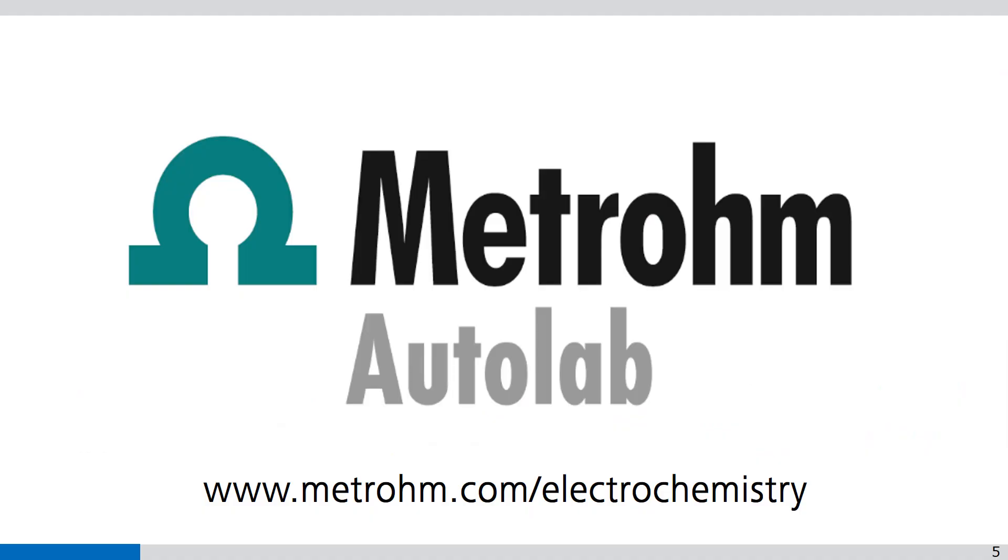Thank you for watching Nova video. If you found this Nova video helpful, please like and share with your colleagues. You can subscribe to the Metrohm Autolab YouTube channel so you are notified when new videos are available.